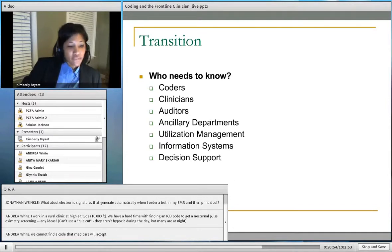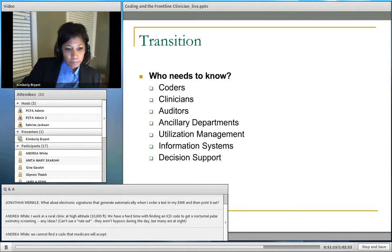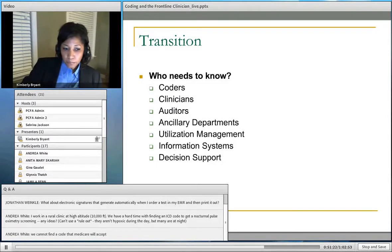Regarding finding an ICD code that Medicare will accept to cover a nocturnal pulse oximetry screening — if it's not covered, the patient may have to sign an ABN. I'll do a little research on that specific question.